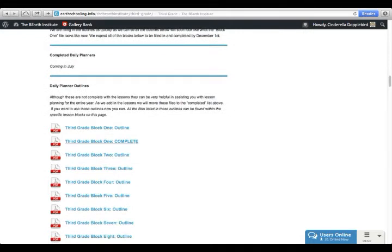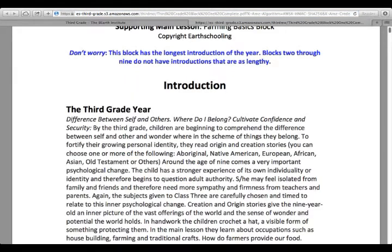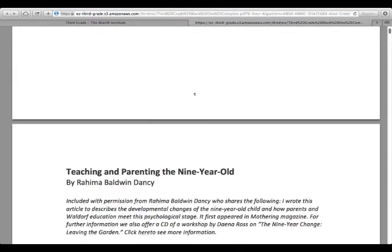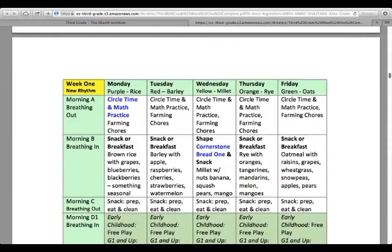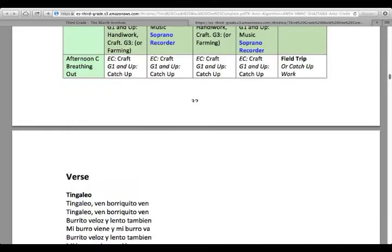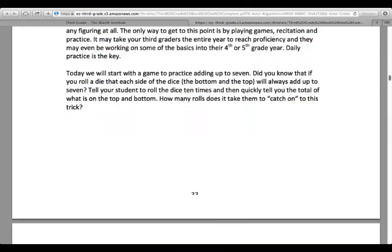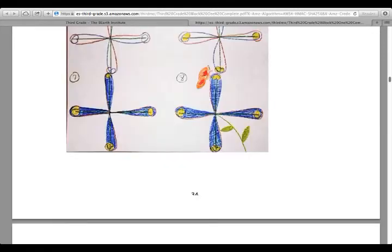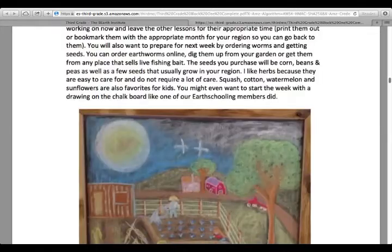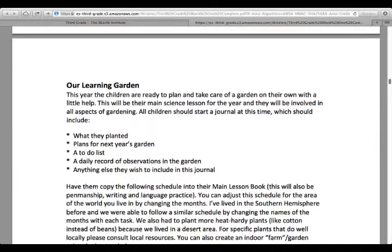To give you a preview of what one of these looks like, you have right here the third grade block one starts out with an outline. Once you get through the introduction, you will reach the calendar. There is a calendar for each week of the grade, and each hour or section of your grade has a description of what you will be doing during that time. Right underneath your calendar, you will find all of the lessons for that week.